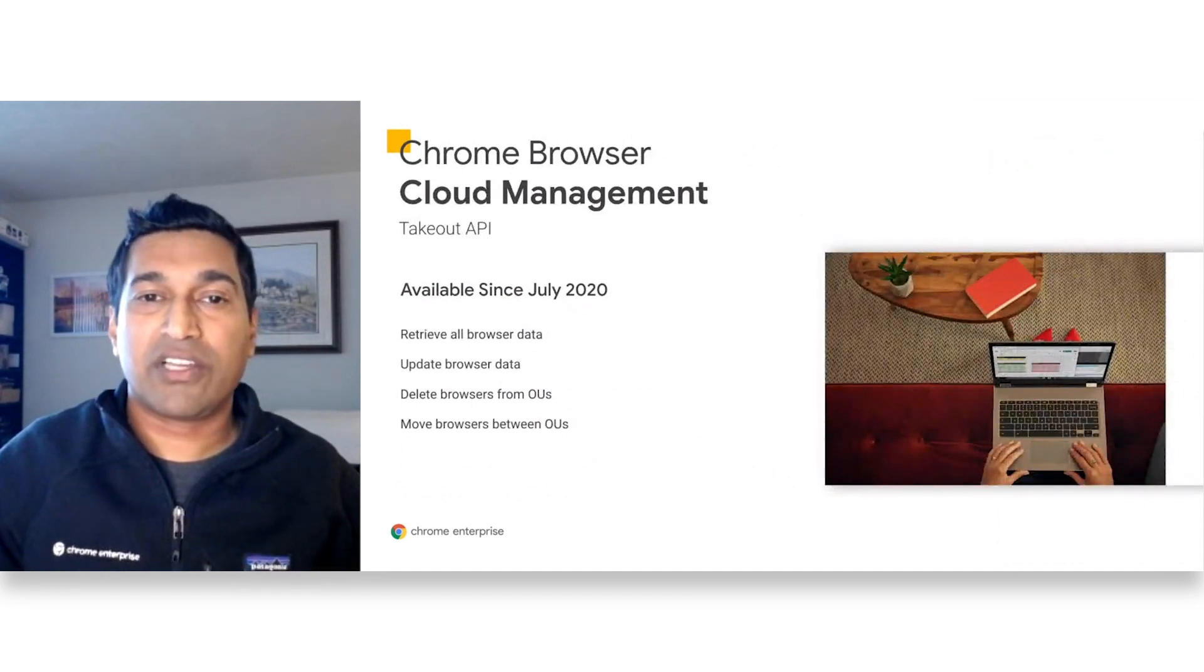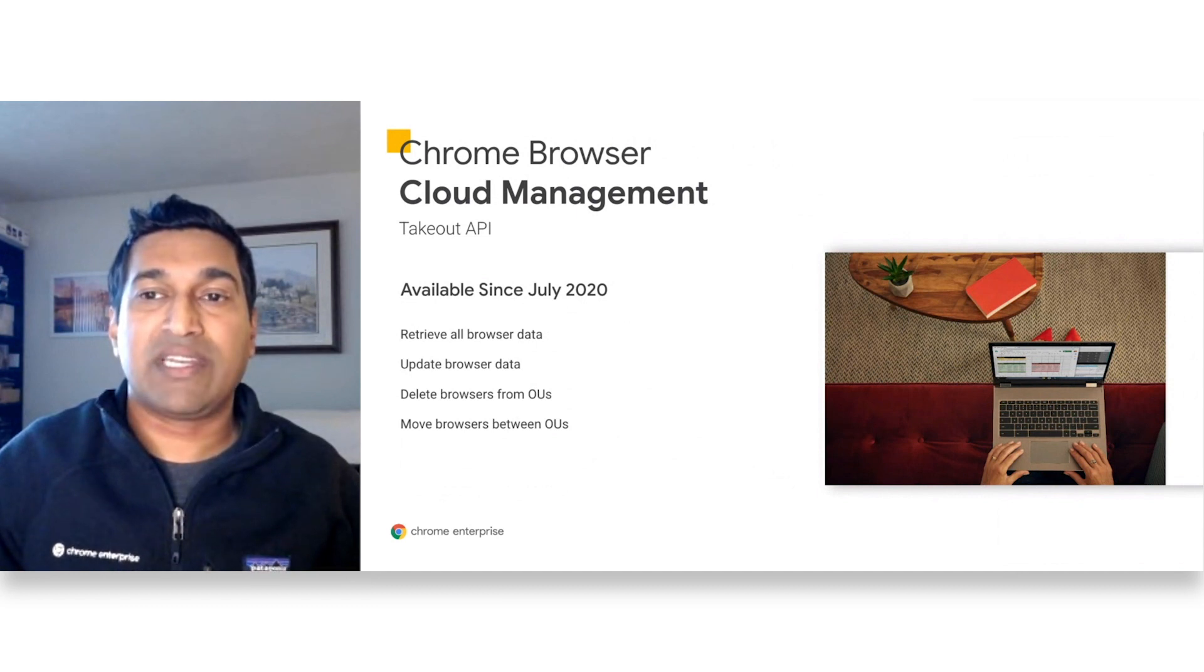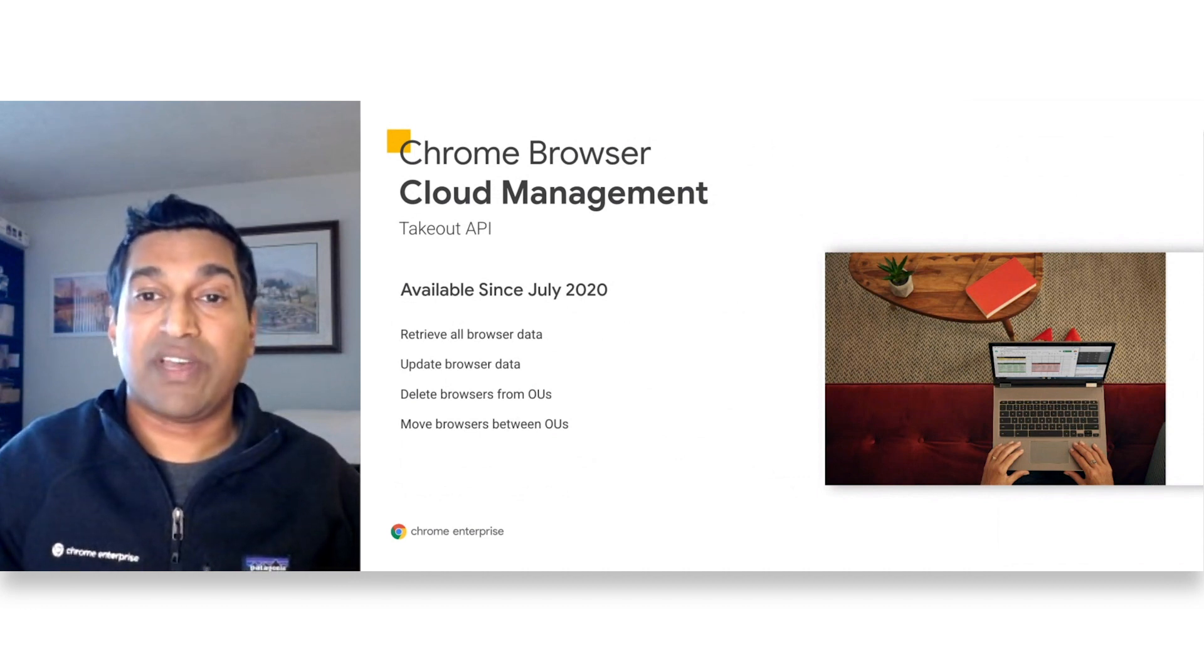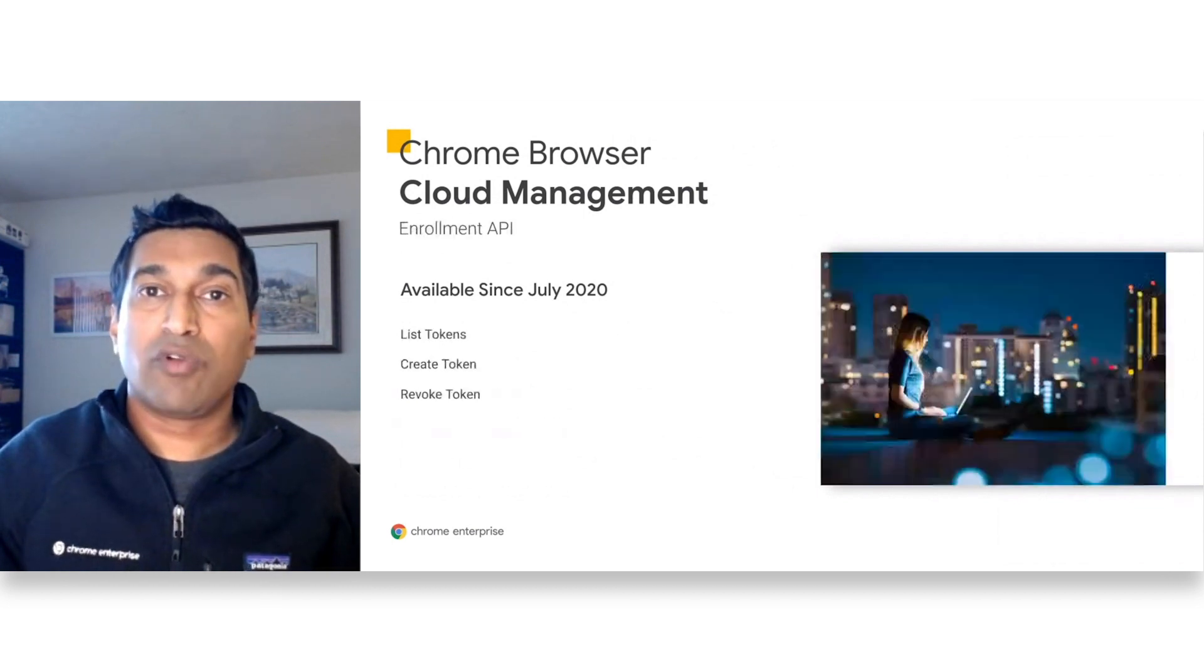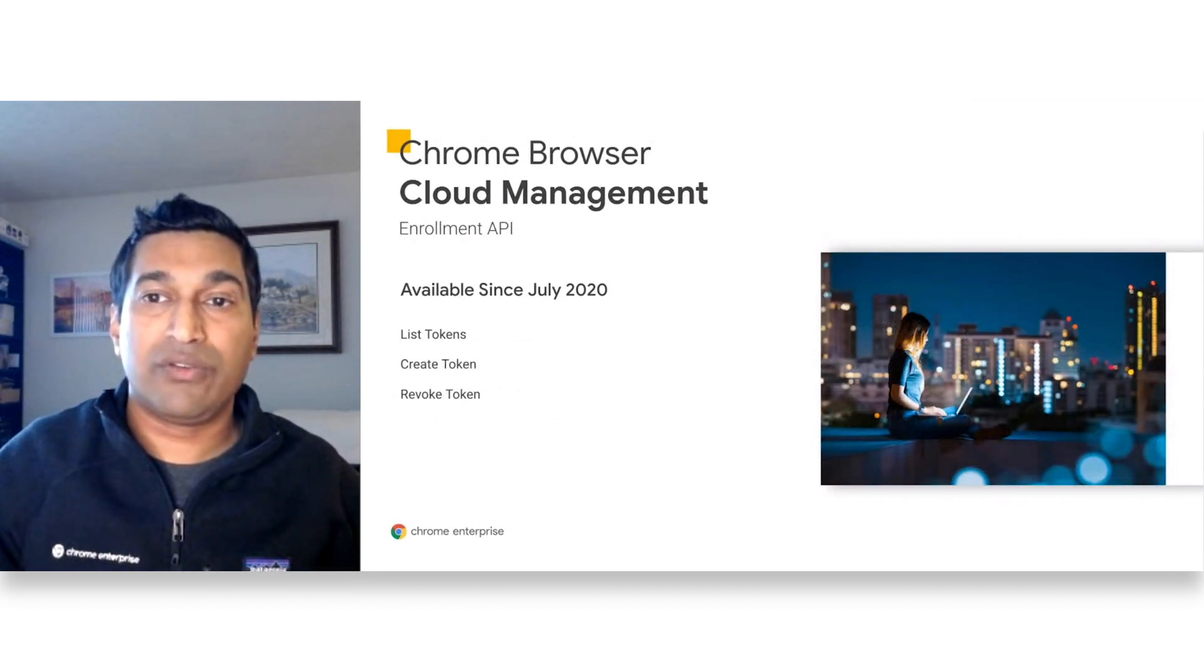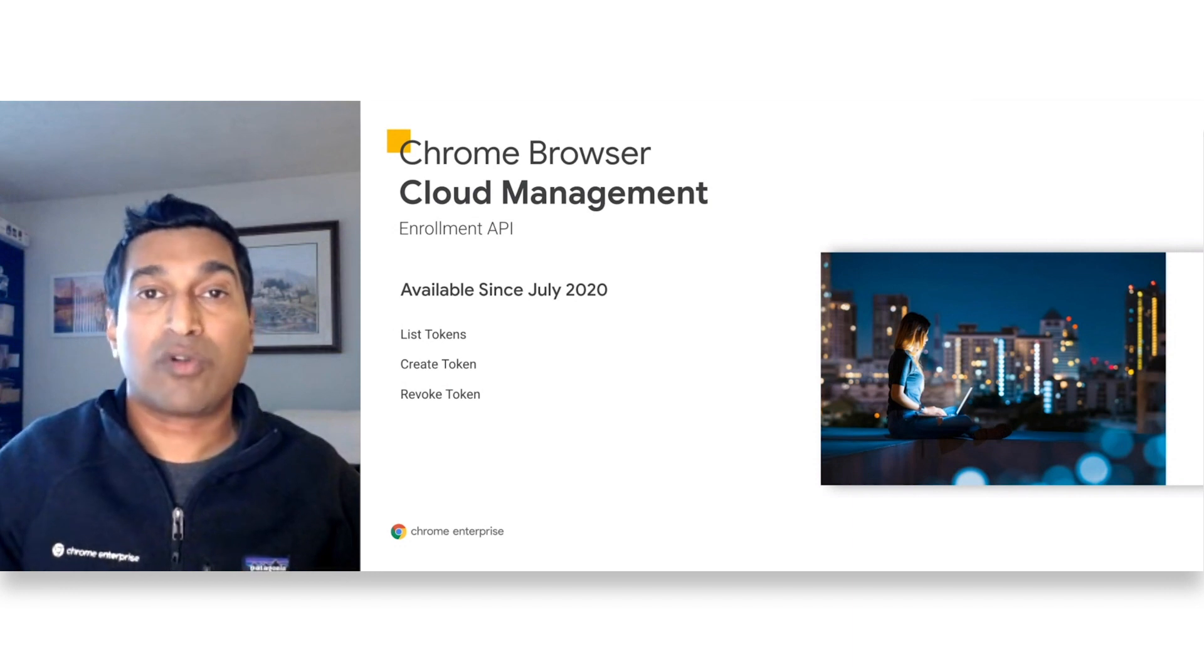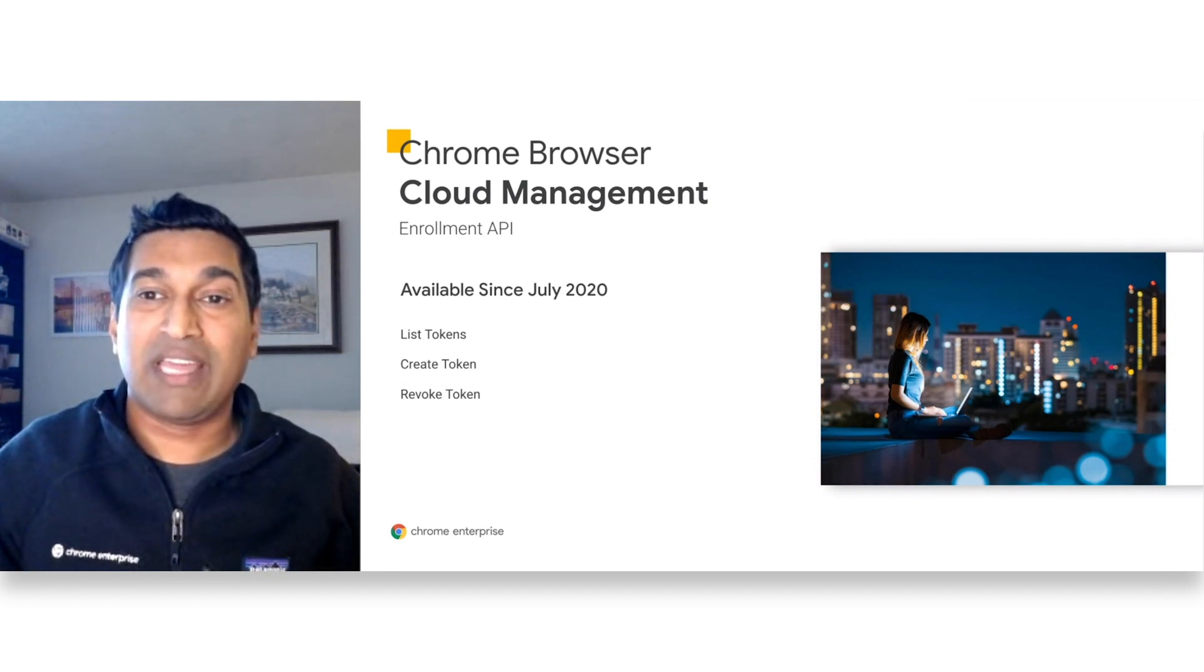Many of our customers have hundreds of thousands of machines and admins have requested an API for takeout and light OU management. They can retrieve all browser data to satisfy GDPR requirements and they can delete and move browsers between OUs. The enrollment API allows customers that have hundreds of OUs to better script the deployment of the CBCM enrollment tokens across their fleet of machines. They can create, revoke, and list all their tokens.